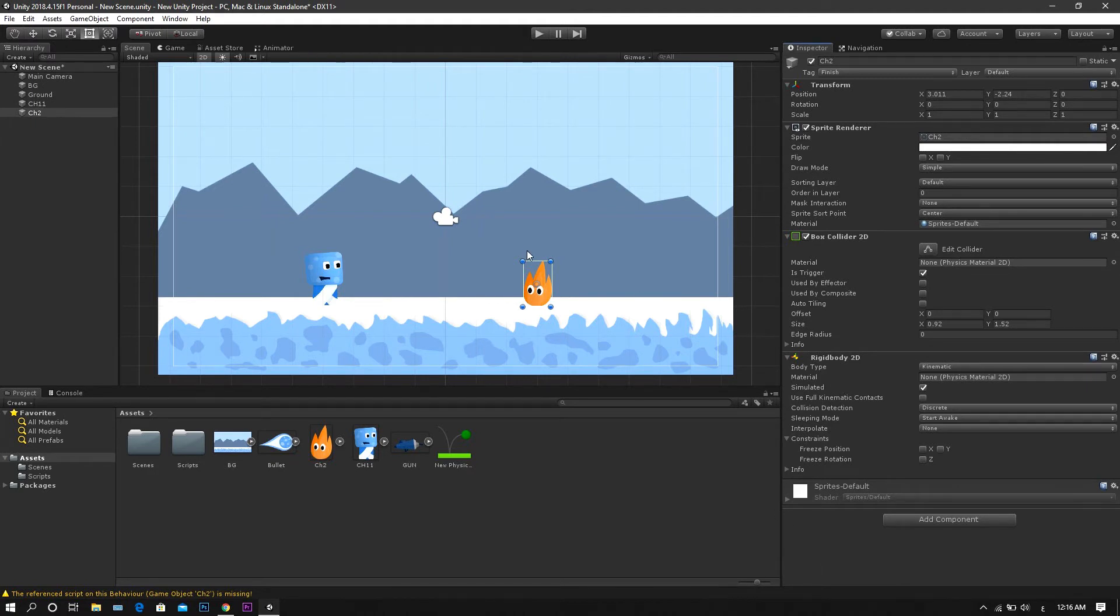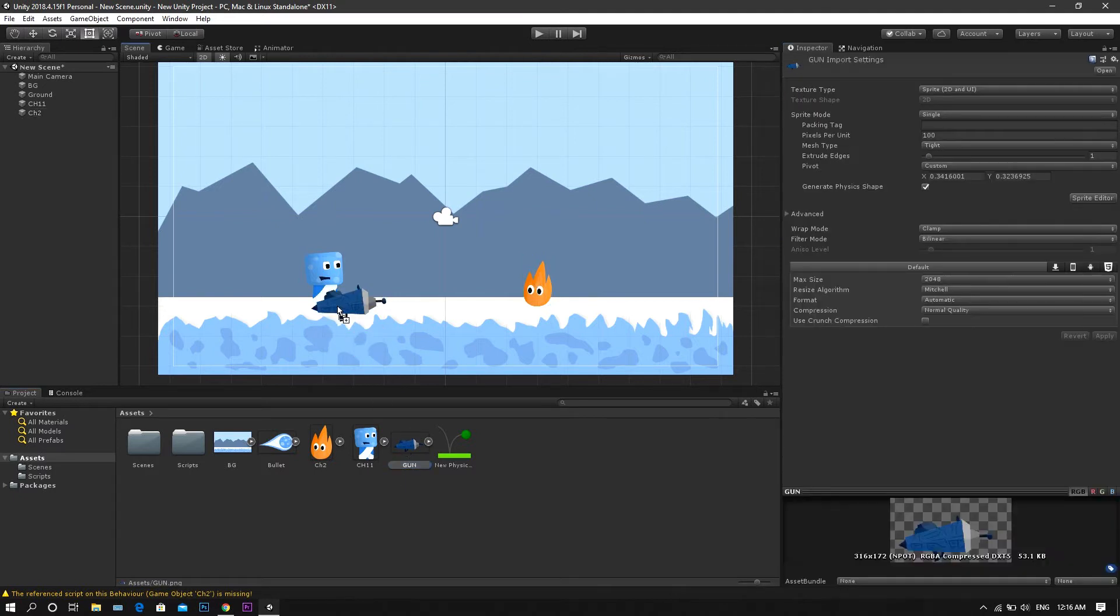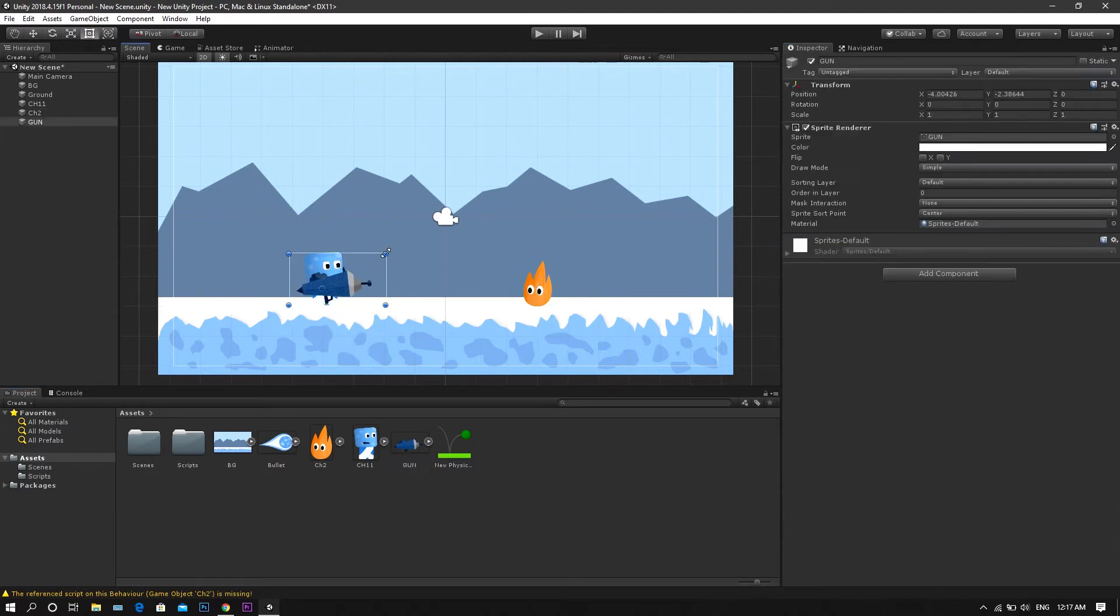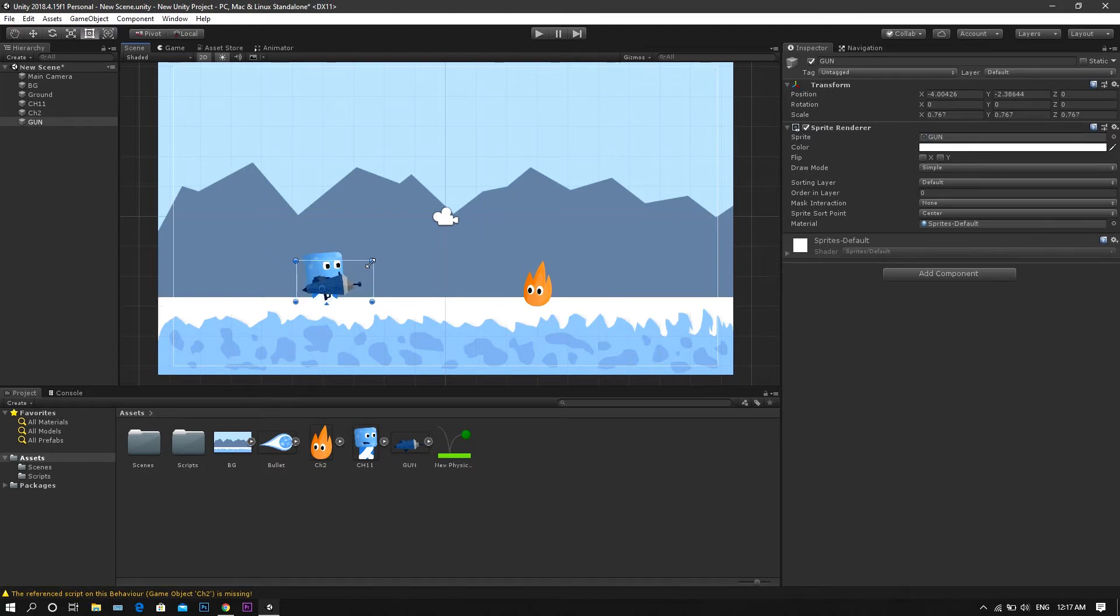And now, it's time to start working. First of all, drag the weapon sprite to the scene and adjust its size and orientation.